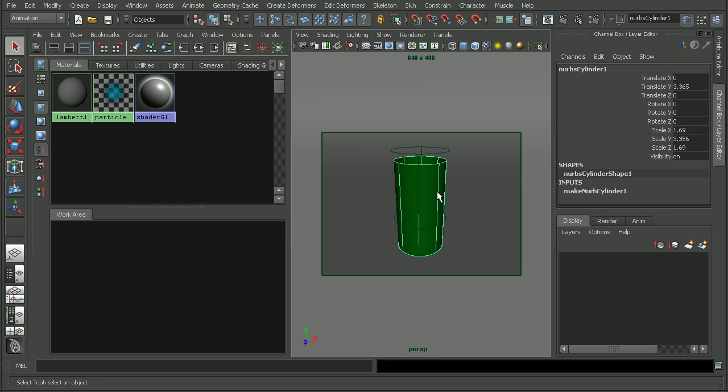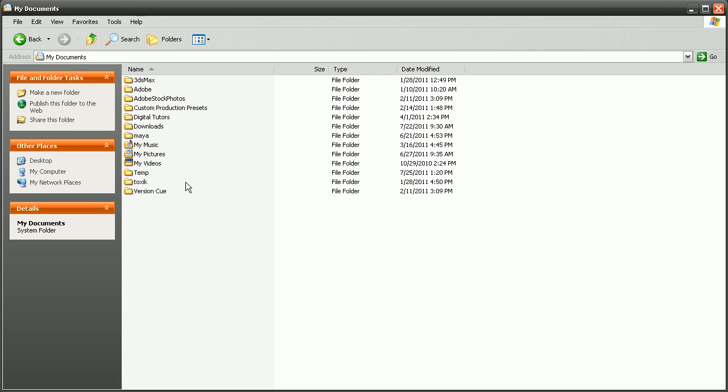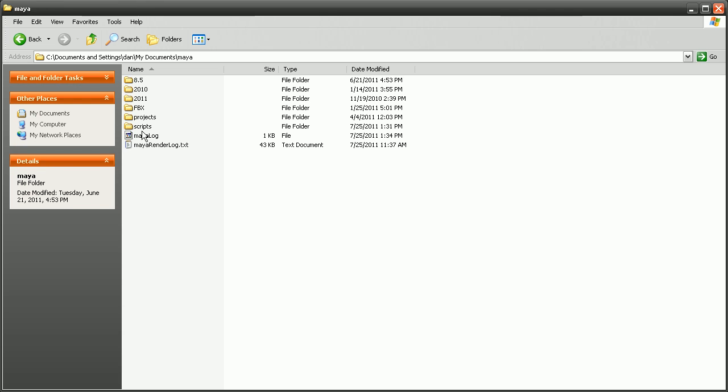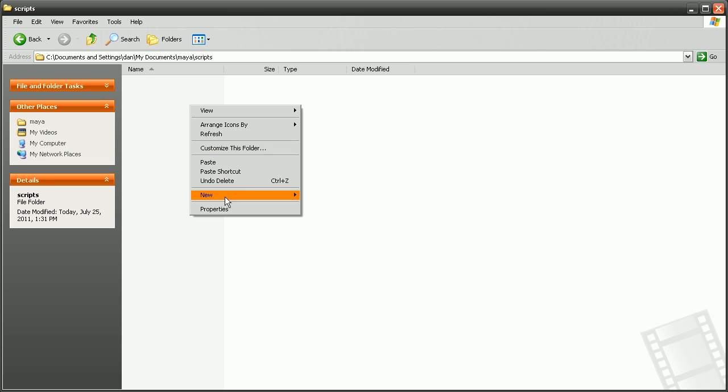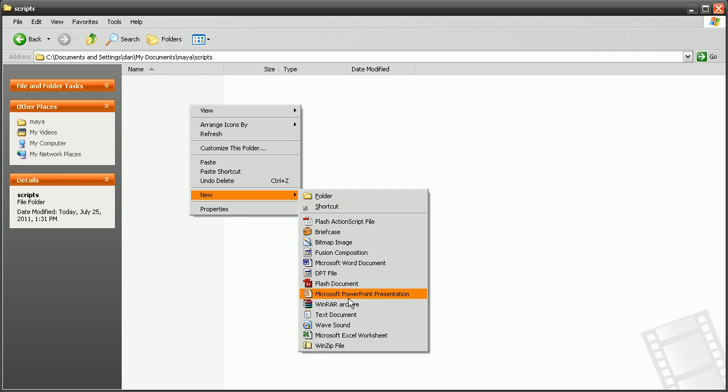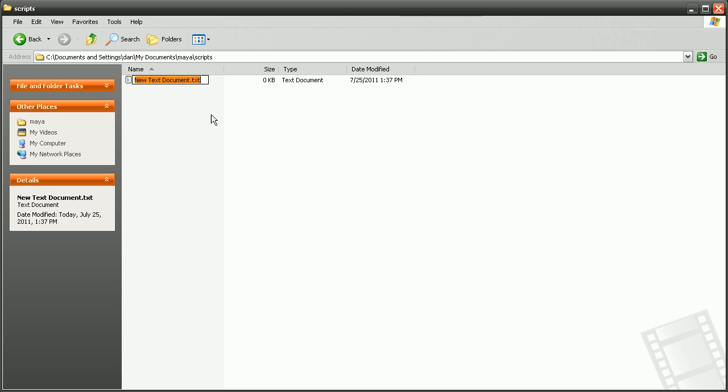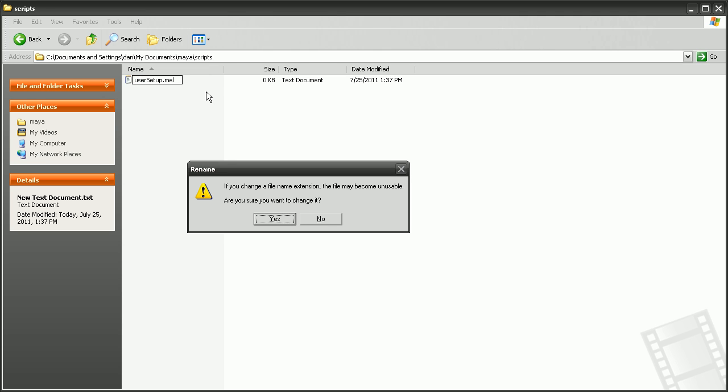So let's take a look at how we can do that. I'm going to start by opening up my documents folder here, open up my Maya folder and scripts folder. Now, if we don't have a user setup.mel file in here, we can simply create one. So I'll right click, go to new. Let's create a new text document and call this usersetup.mel.